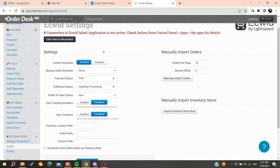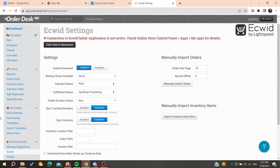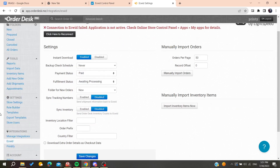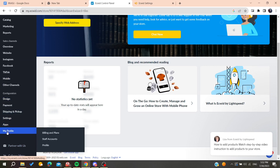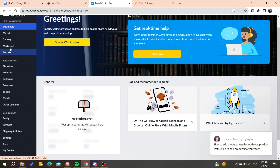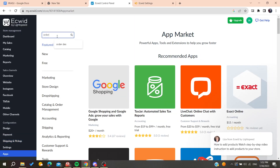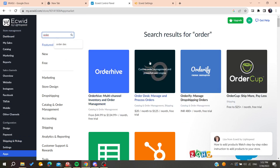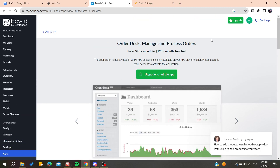Go to Settings and allow Order Desk access to your Ecwid control panel to complete the chain of connection. Go to the Ecwid control panel, navigate to Apps, and search for Order Desk so you can connect it. You will find Order Desk listed there.